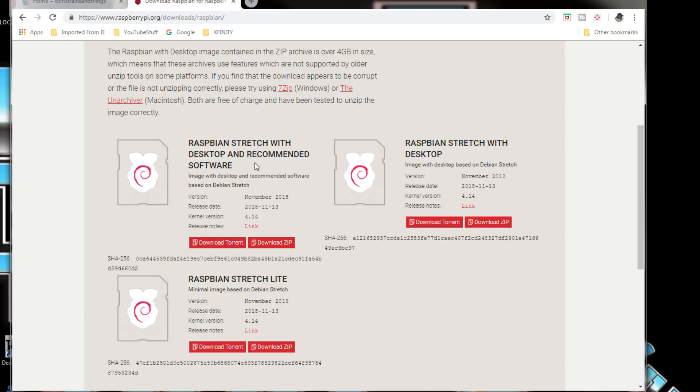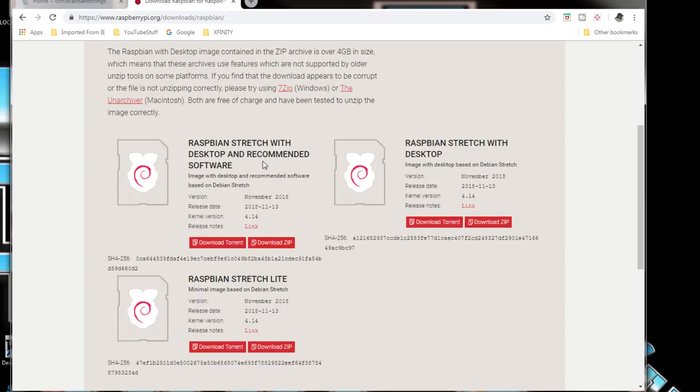Now we have some choices here. We have the desktop with recommended software, without the recommended software, and the light. We're going to do the whole thing with the recommended software just in case you want to do some other tasks like office programs and games.